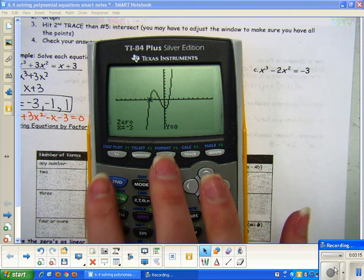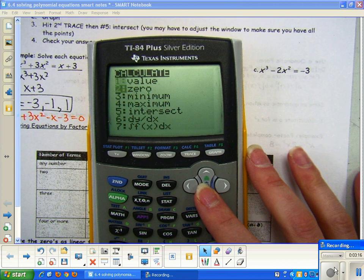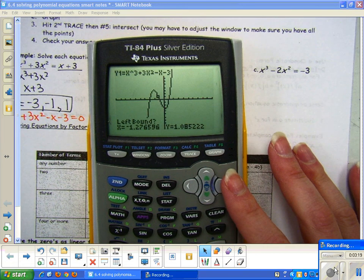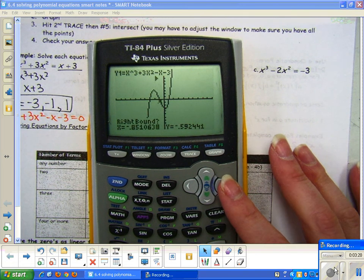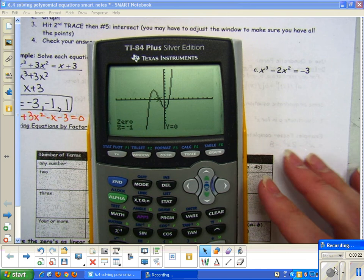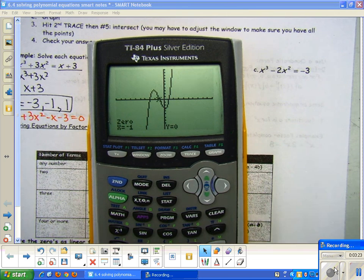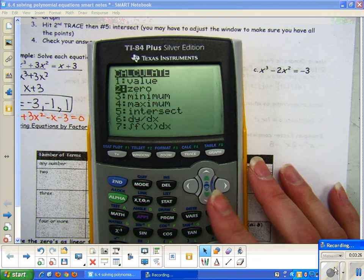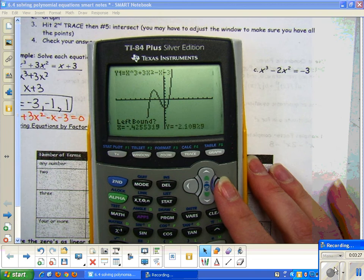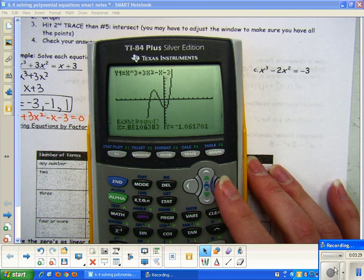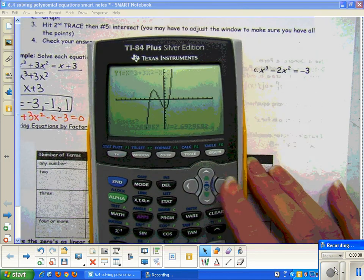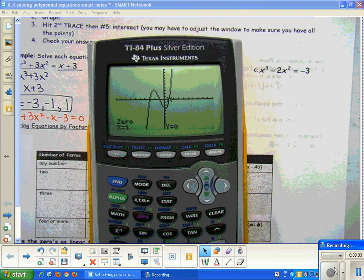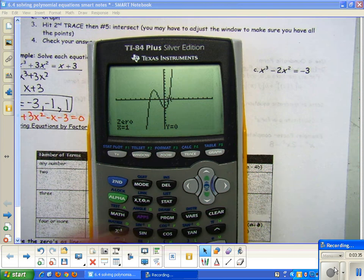Second trace, zero — I would do the same thing here. Left bound, enter. Right bound, enter, enter. And I get my second zero, negative 1. And second trace, zero — enter, enter, enter — and I get 1. So notice you get the same answer, it's just a different method of solving.